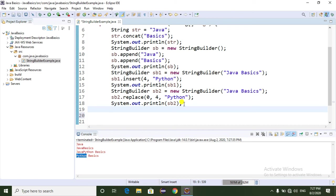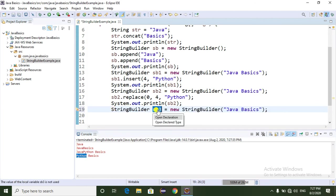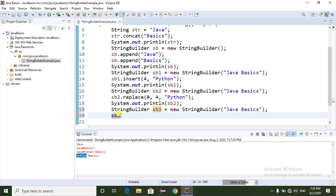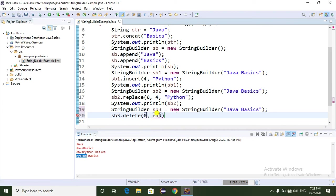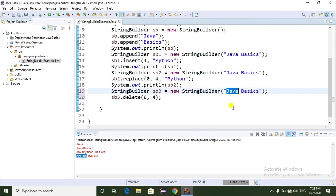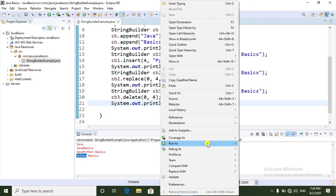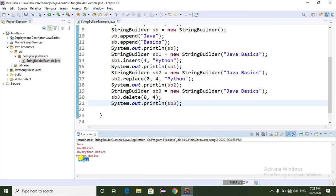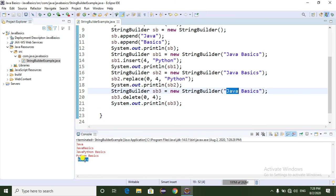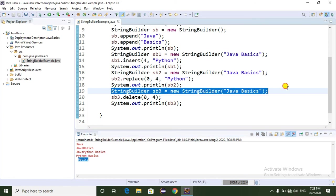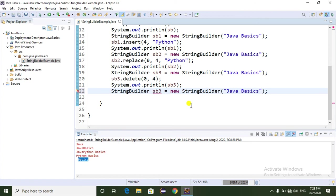Another method is the delete method. I'm going to create one more StringBuilder object called sb3 and use the delete method. Here we have to mention the start index and end index. I'm giving start index 0 to 4, which means it should delete "Java" from "Java basics". Running as a Java application - if you observe, "Java" is deleted from "Java basics" and finally "basics" is printing.